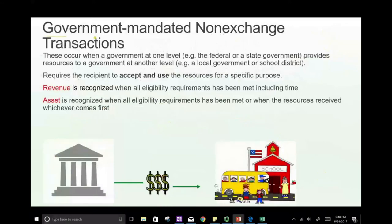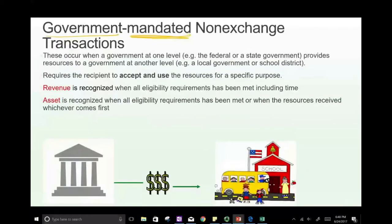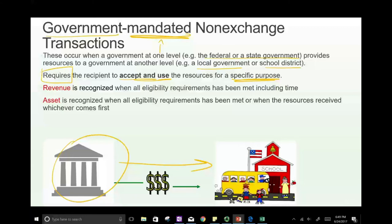Another type of non-exchange: government-mandated and voluntary non-exchange transactions. Government-mandated transactions occur when one level of government — federal or state — provides resources to another, such as a local government or school district, and requires the recipient to accept and use the funds for a specific purpose. This triggers the eligibility requirement. Revenue is recognized when all eligibility requirements have been met, including time.